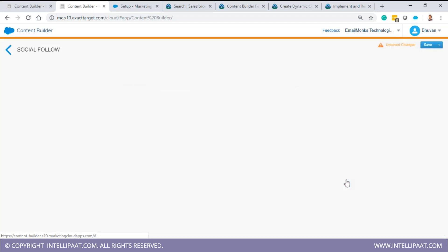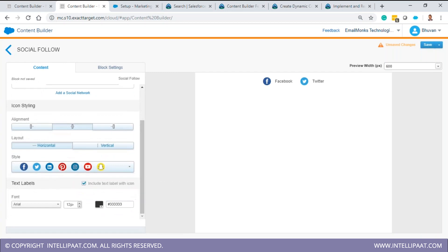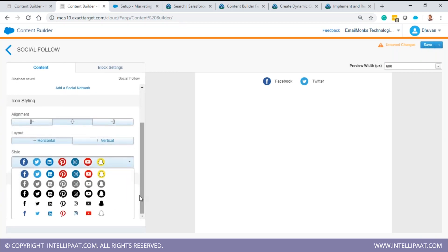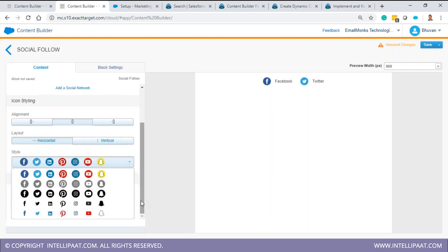For specific email template designs received from customers, they may expect custom icon styles - for example, black and white social icons to match a particular template design rather than the standard branded colors. This is a scenario where the standard out-of-the-box social follow icons may not meet the design requirement, and customization would need to be considered.